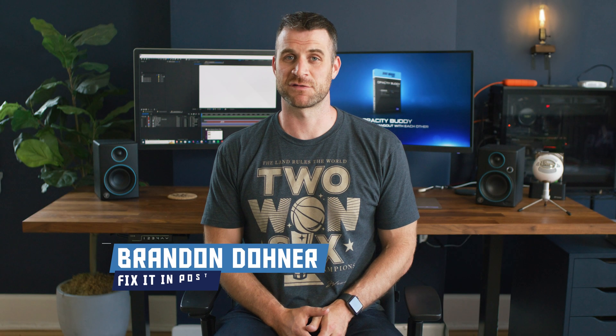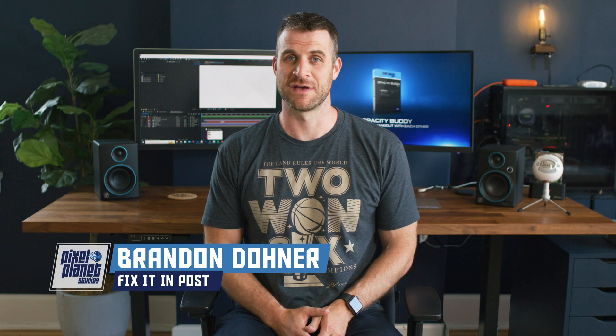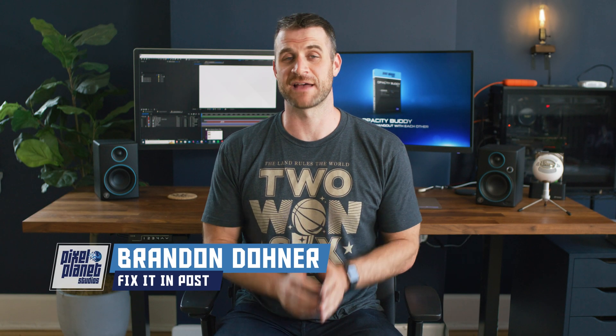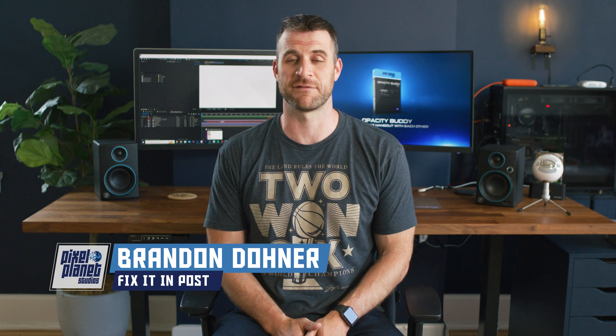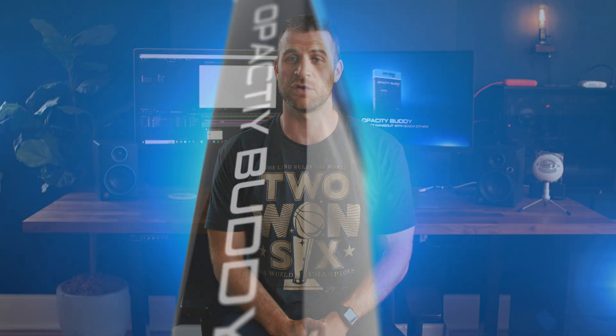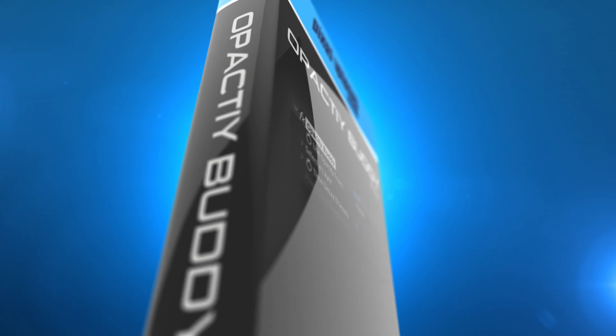Hey guys it's Brandon from Pixel Planet Studios. I'm so excited to show you three free tools that I've made for Adobe After Effects. Today we're gonna look at the first one which is called Opacity Buddy.